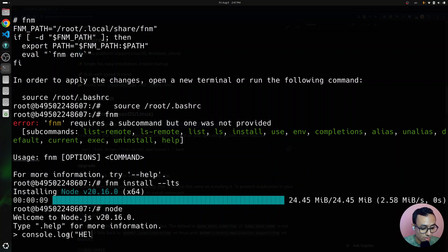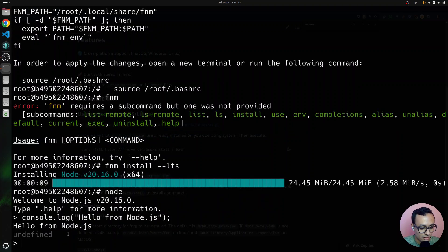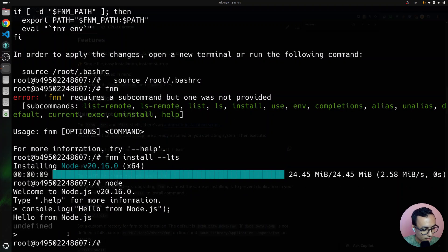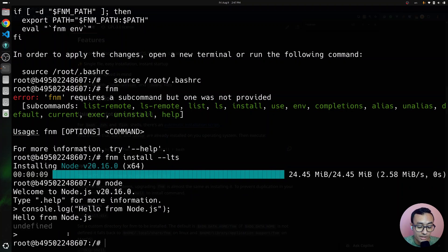Hello, from Node.js. Cool. I'm going to show you one more cool trick about FNM.